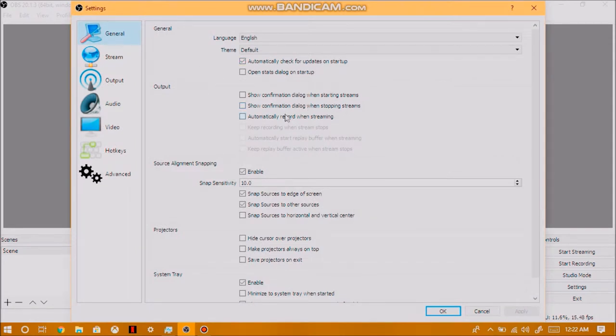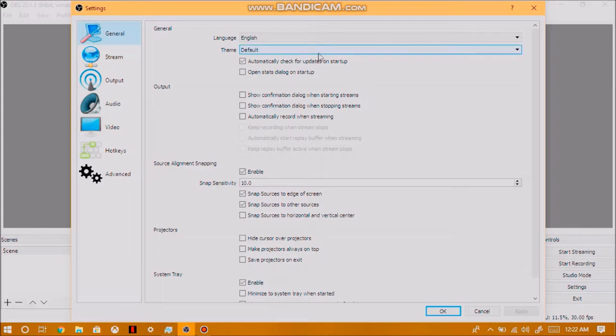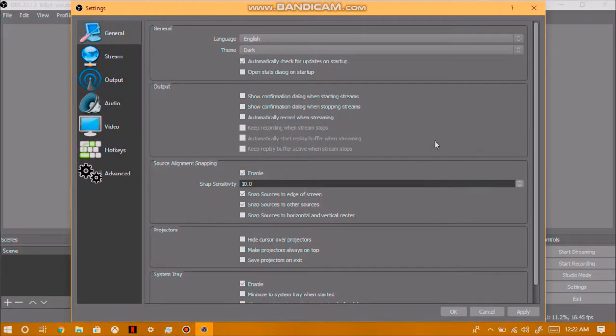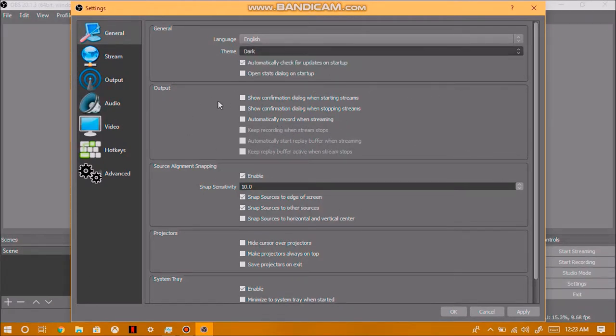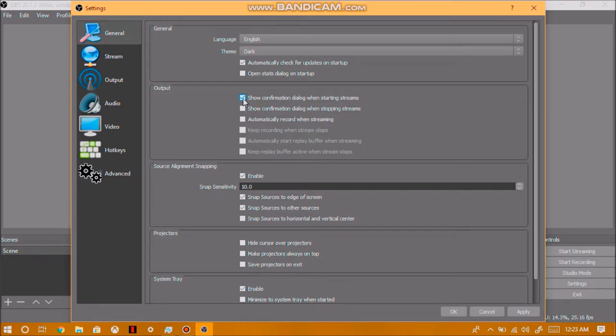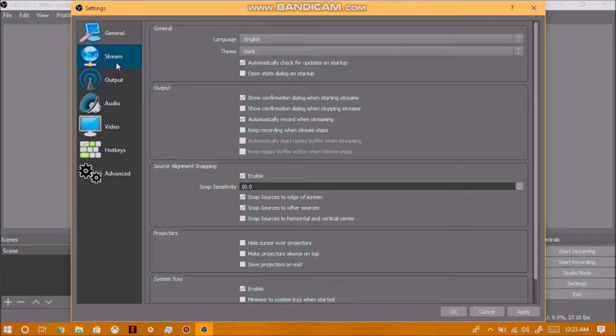There it is. So the theme just changed. So from here, what we're going to do is click on this check box right here so that every time we start streaming, we get a notification on screen that is asking us, are we sure that we want to start streaming? So that way we don't start streaming by accident. After we've done that, we want to click on automatically record when streaming so that when we start streaming, the OBS software starts to record by itself.